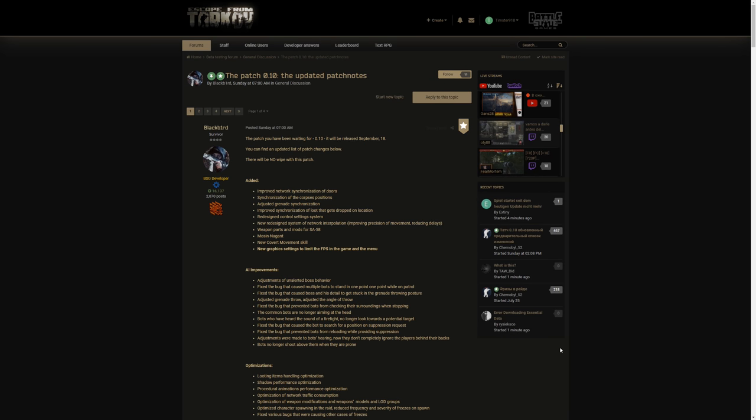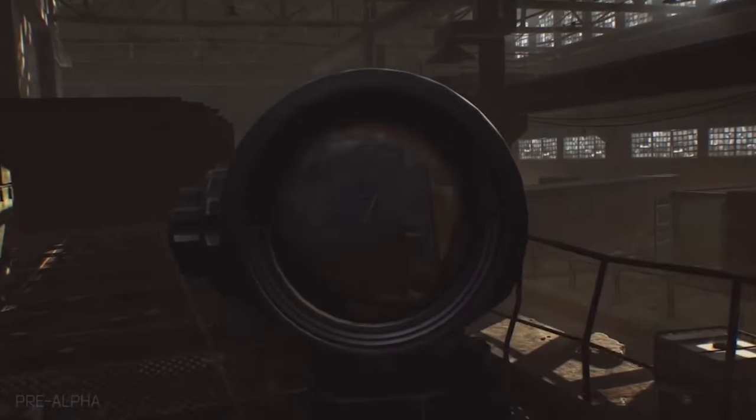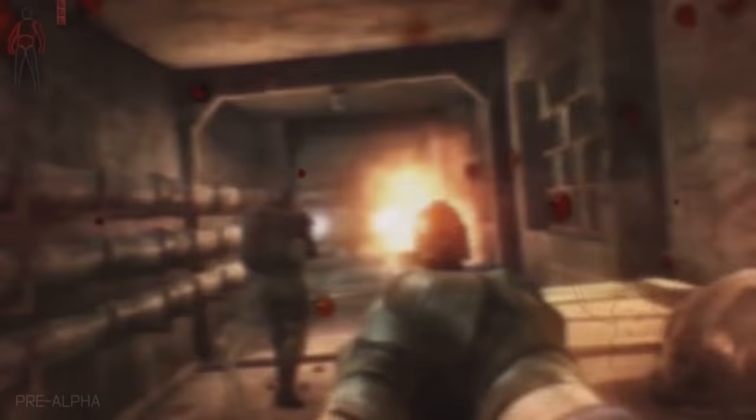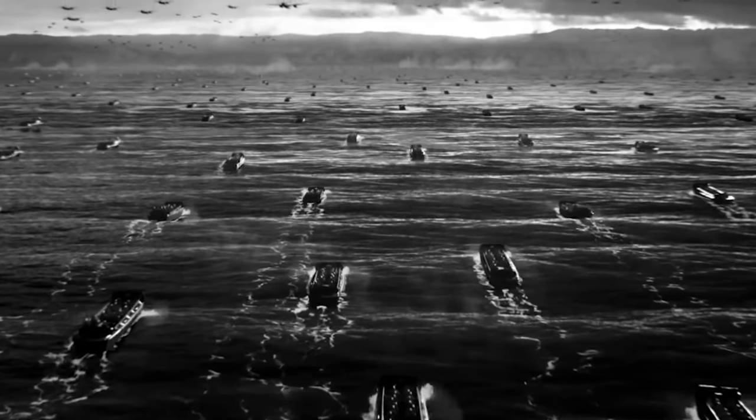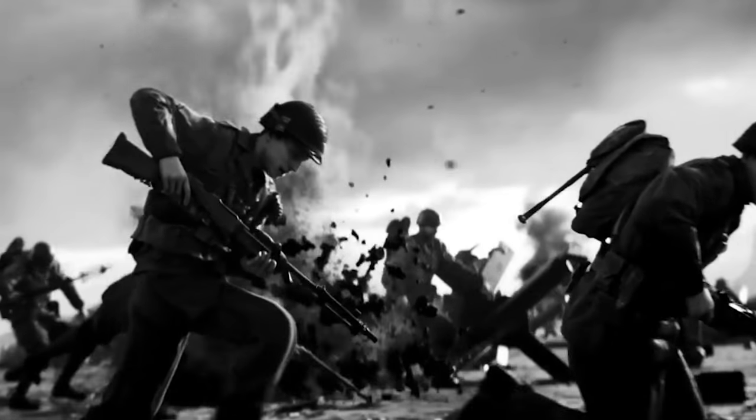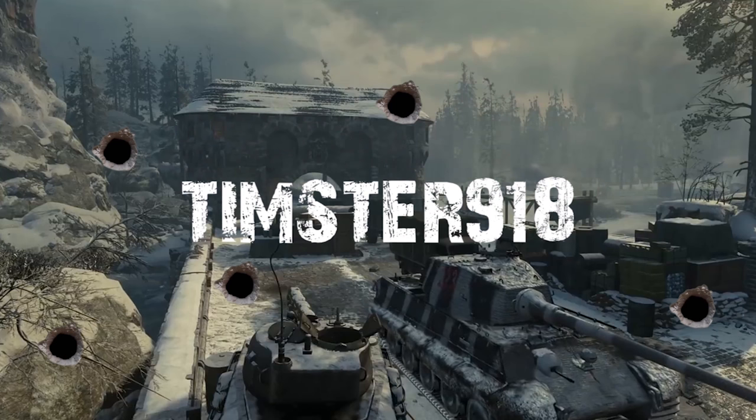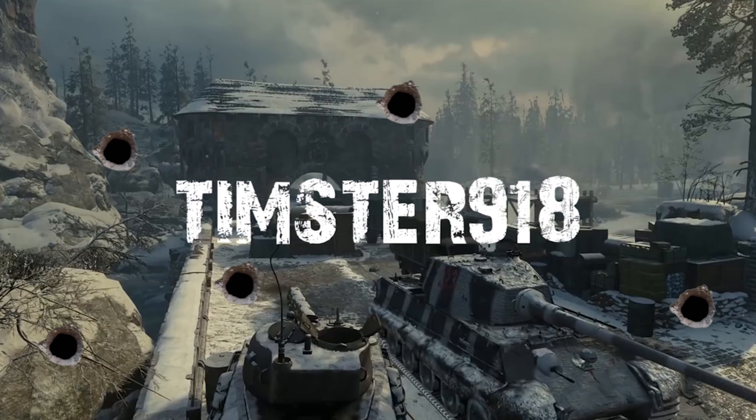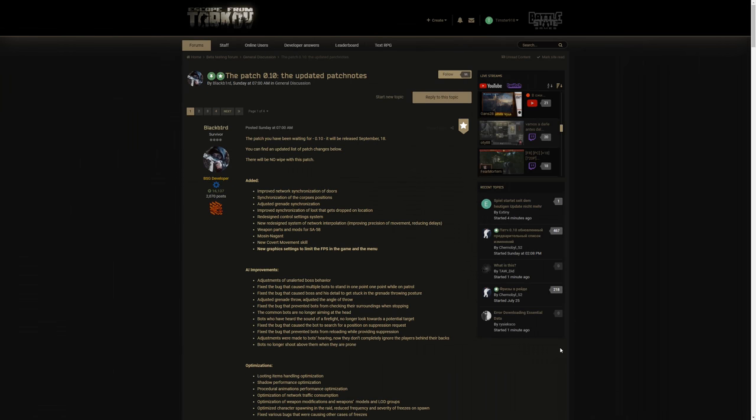How you guys and girls doing today, timson iwane here and in this video we're going over patch 0.10, the patch of the century, let's go.